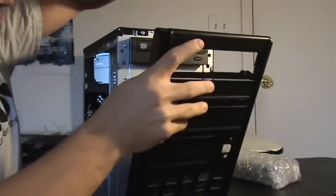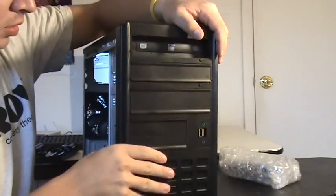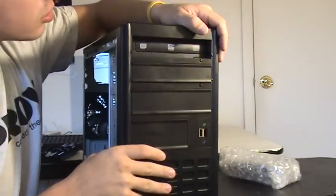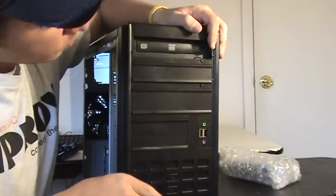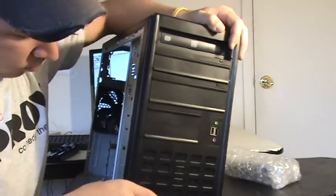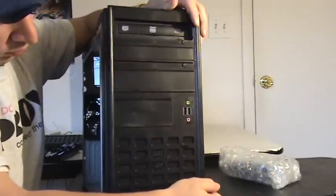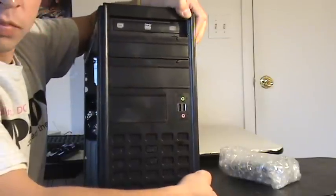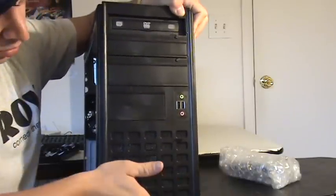go ahead and put your front panel back on. It should just snap into place. Make sure everything is nice and tight.